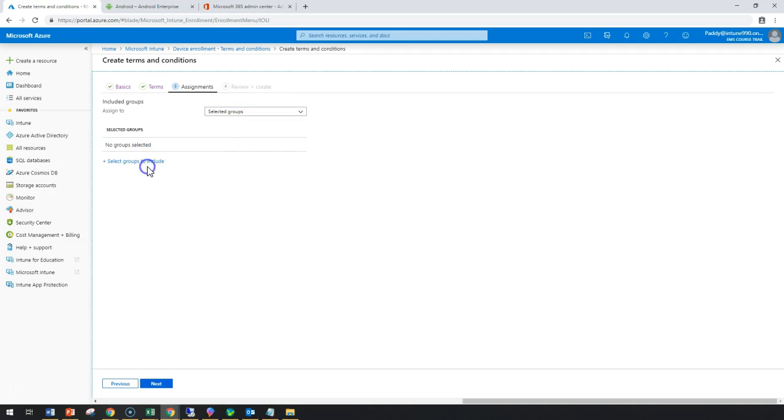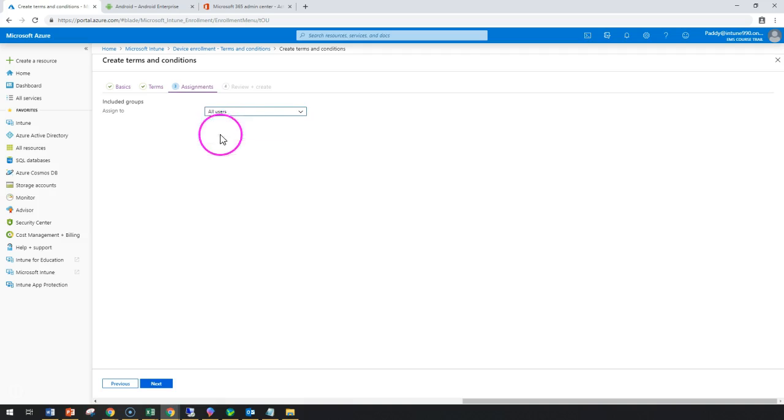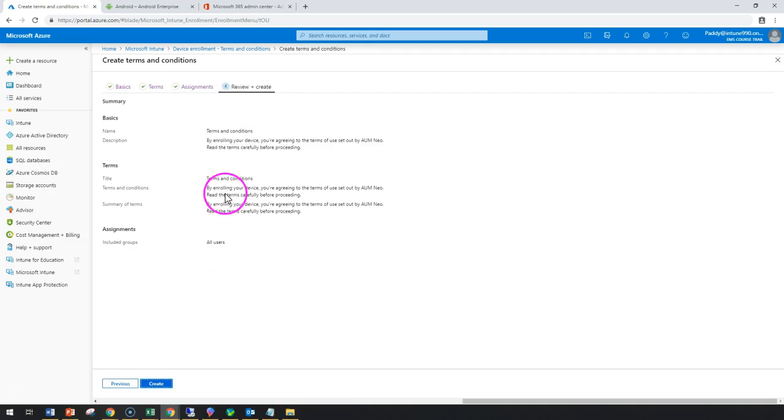For example, you can assign these policies just for iOS devices by selecting a specific security group, or similarly for Windows 10 or Android devices. In this case, I'm going to configure for every user because these are common settings we want to apply.